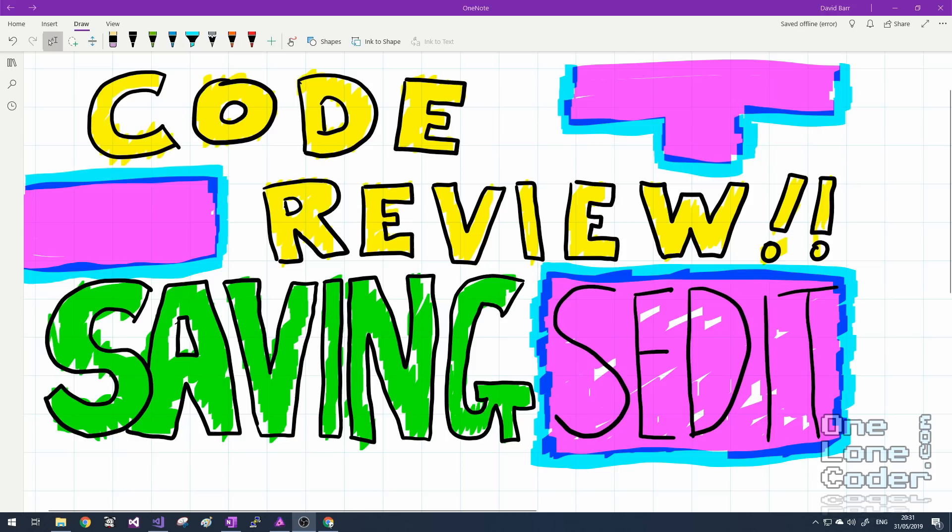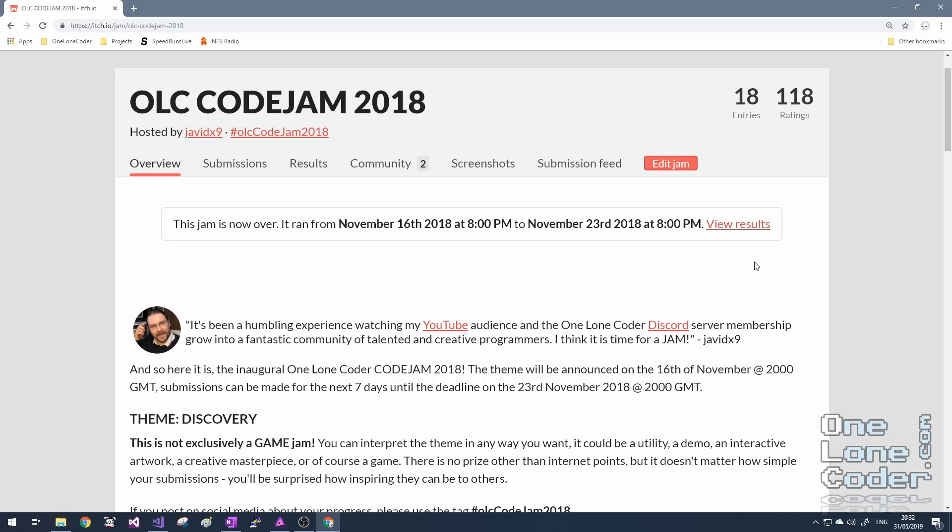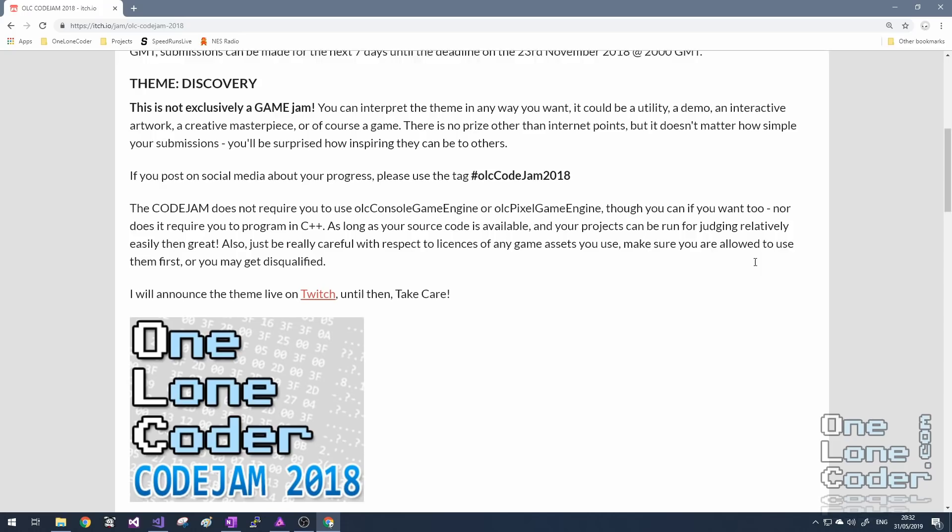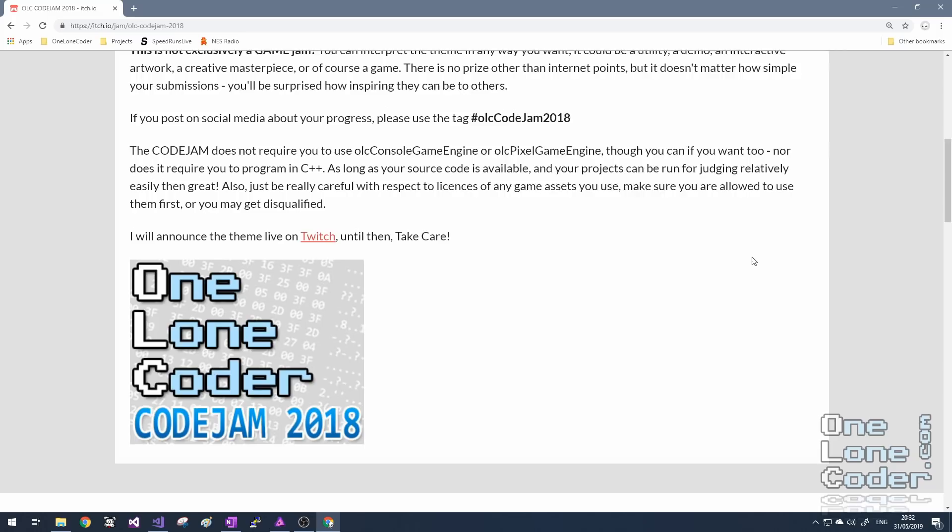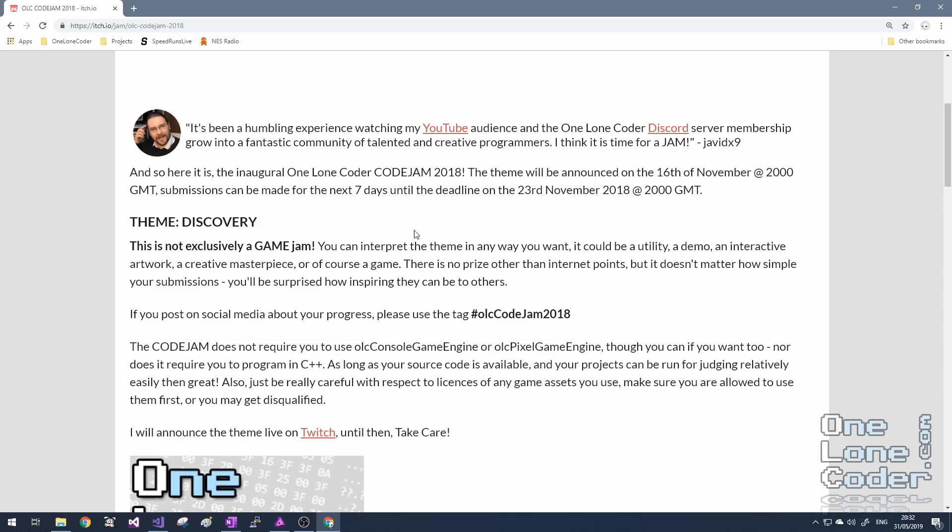To celebrate the growth of the YouTube channel, I thought it would be fun to have a code jam. Now, if you're not familiar with a jam, it's where a bunch of coders get together to code something in relation to a theme, and there are usually a few rules.